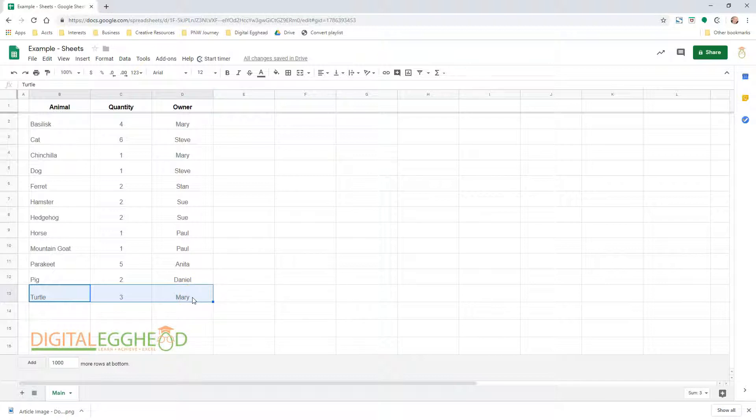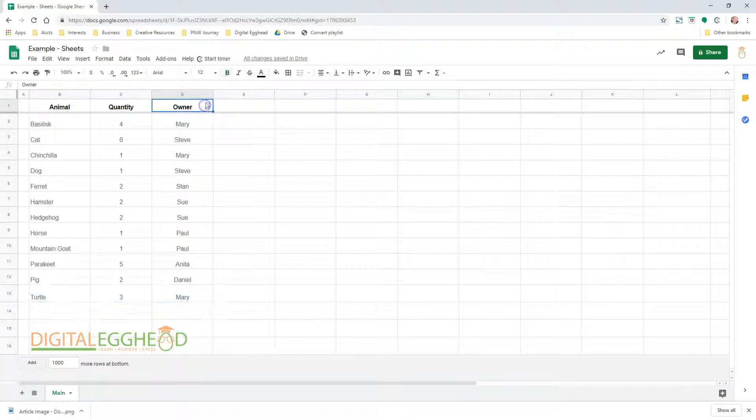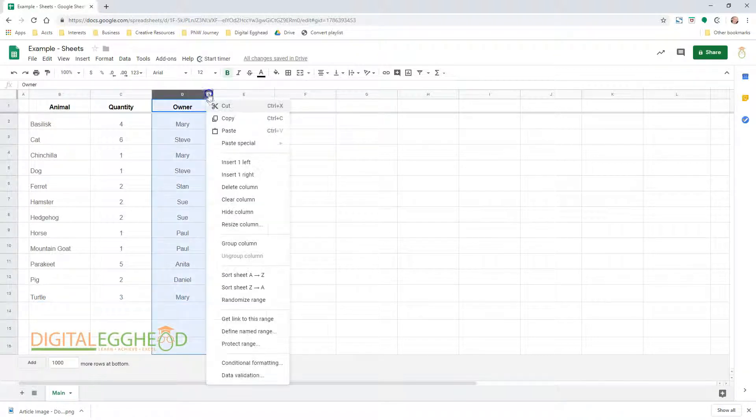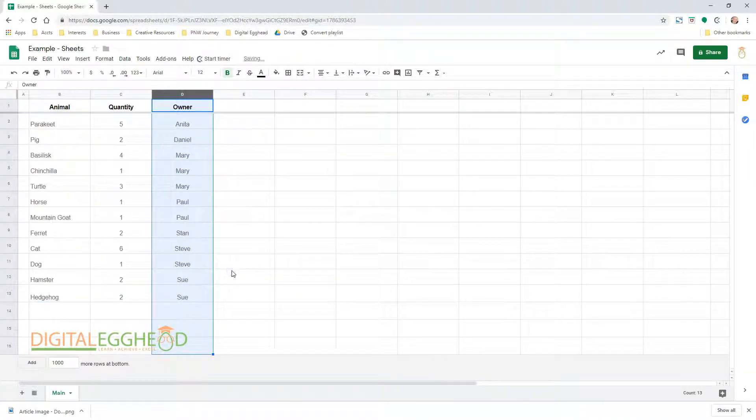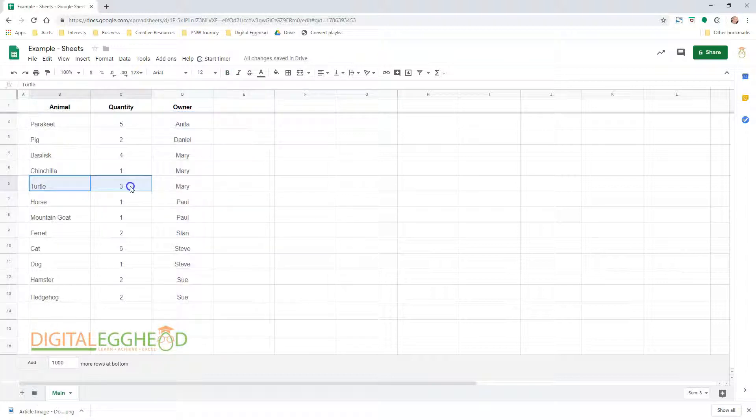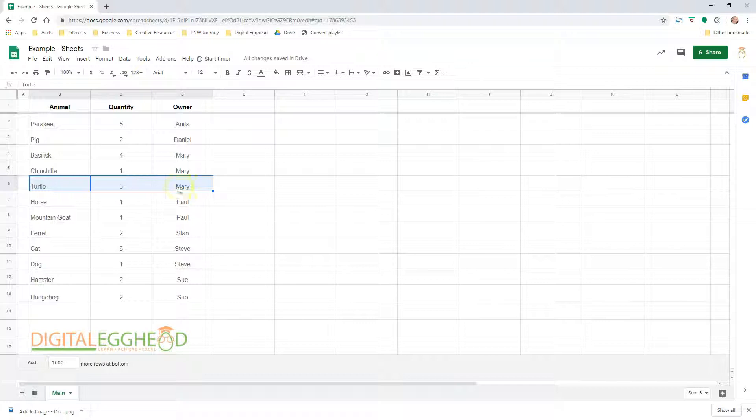Likewise, if we sort the owner column alphabetically, the same thing will happen. Mary still has three turtles. That's the quickest and simplest way to sort.